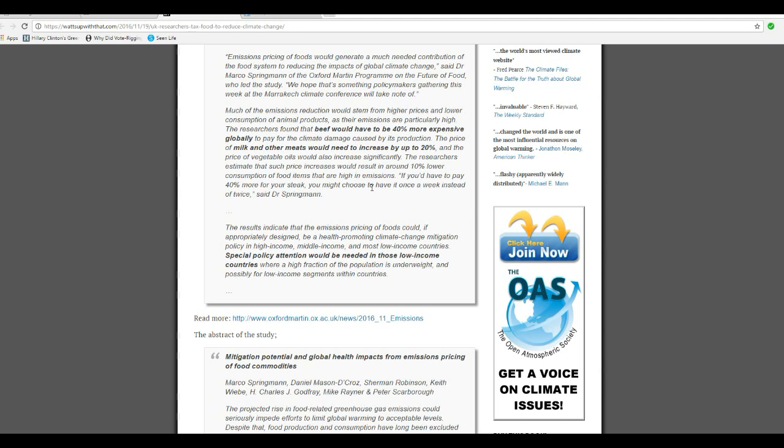The price of milk and other meats would need to increase by up to 20% and the price of vegetables, oils, and also increased significantly.